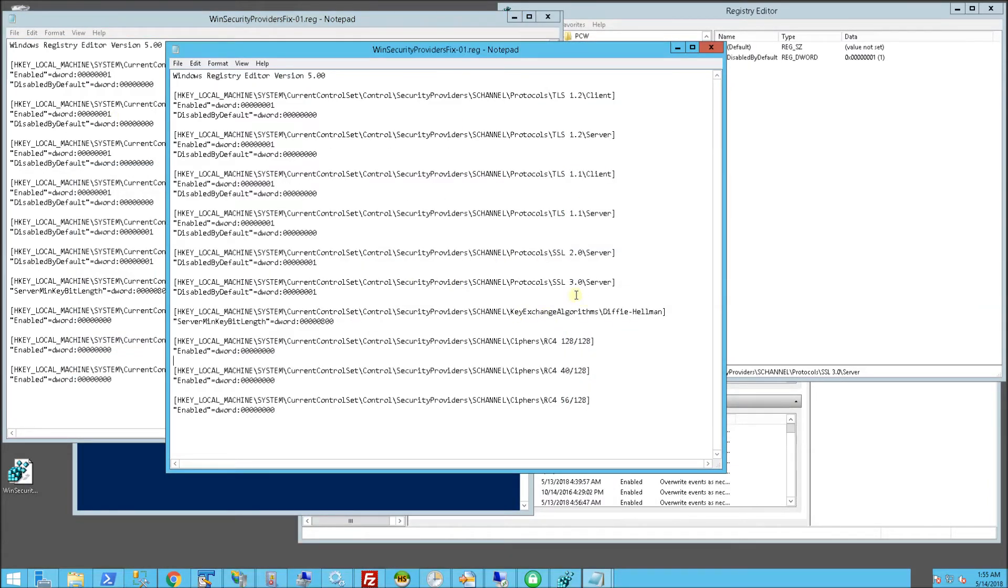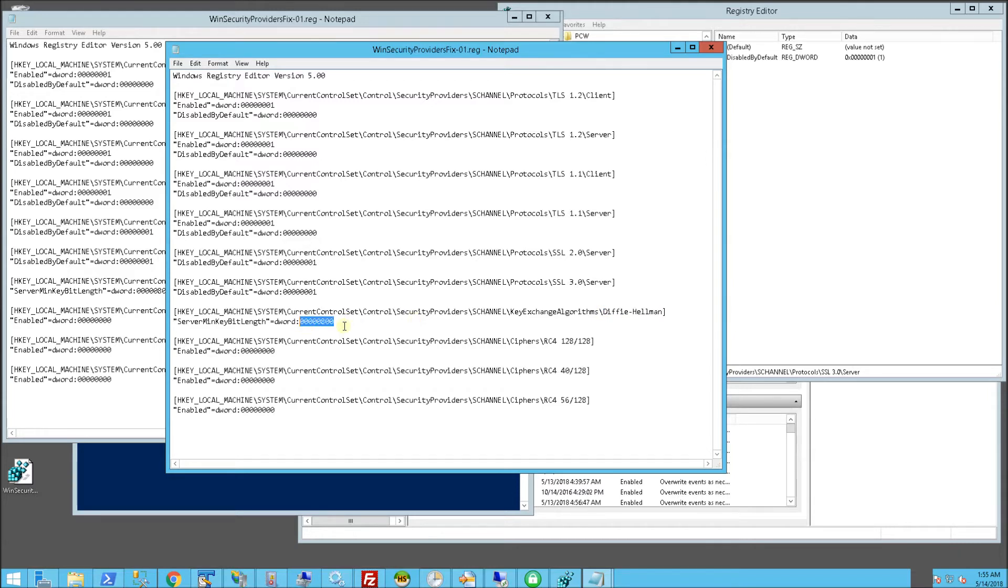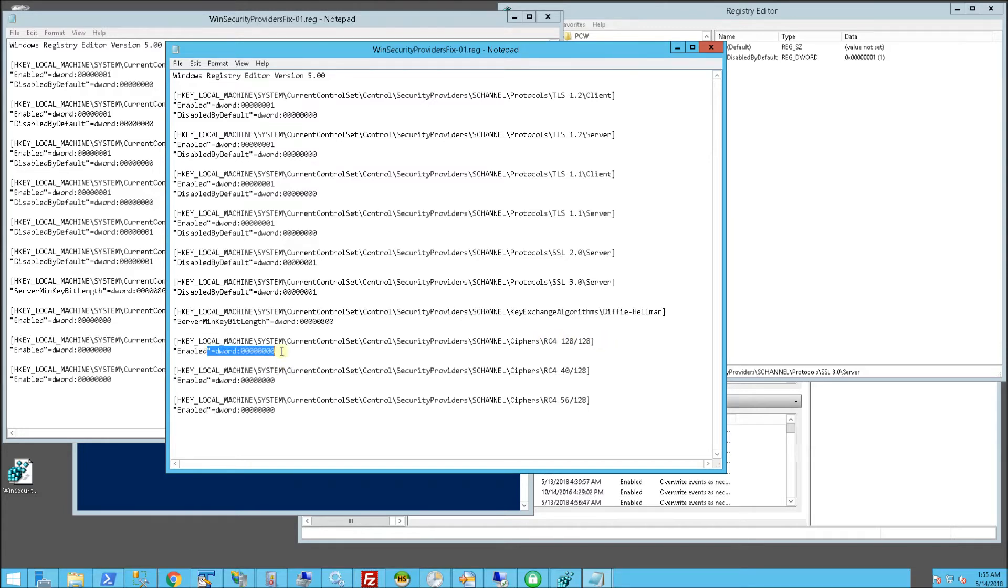In addition to the TLS and SSL, what it'll do is actually strengthen the Diffie-Hellman to a minimal bit of 2048 decimal. You'll notice here I also disabled the RC4 weak ciphers.